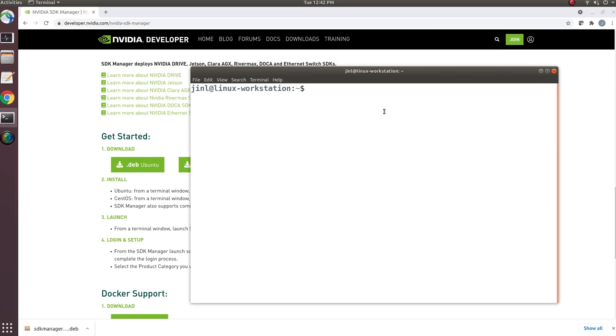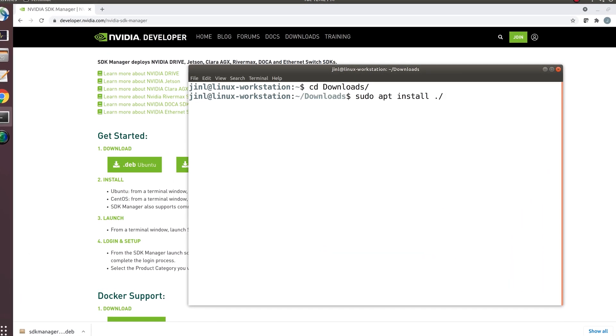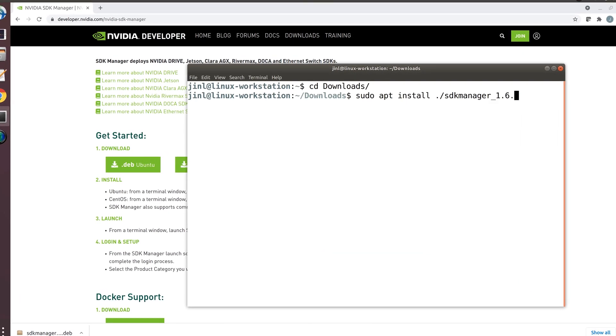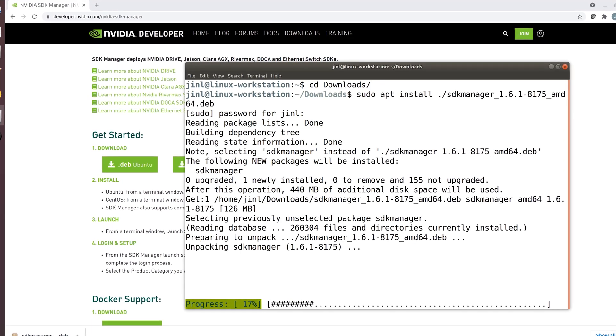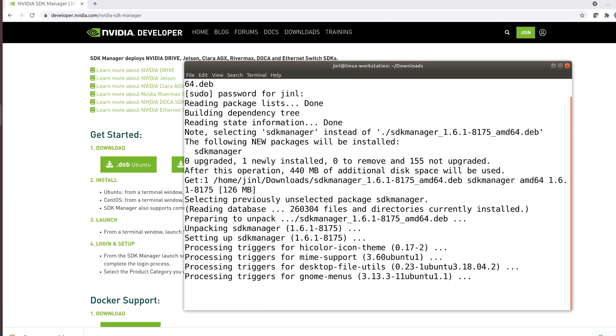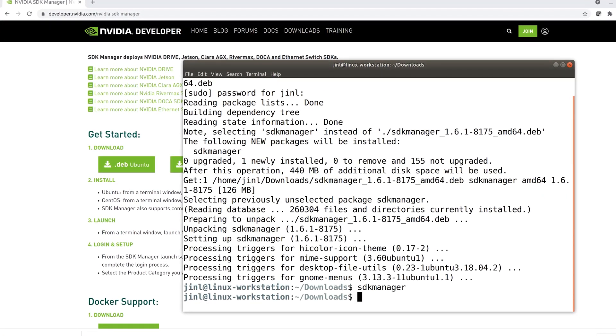After you download the SDK Manager's installer, open the terminal at the download location. Make sure you have execute permissions on the installer, and then start it directly from the command line.